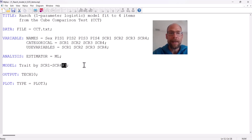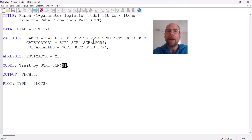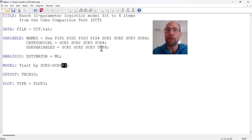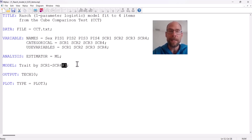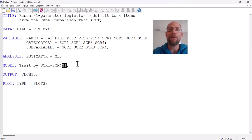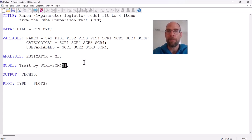At the end of that statement, you can see "@1". What this does is set the item characteristic curve slope values — or in factor analysis terms, factor loadings — to one for all items. This means the items will not differ in the slopes of their item characteristic curves; all ICCs will be exactly parallel and can only differ in location or item difficulty. This statement is needed to specify a Rasch or one-parameter logistic model, which is characterized by parallel ICCs that only differ in difficulty.